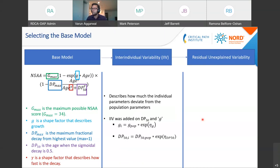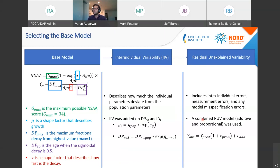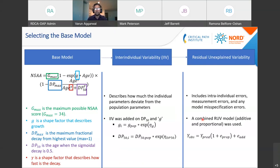The final component added was residual unexplained variability, which incorporates intra-individual errors, measurement errors, and any model misspecification. The most relevant formulation for this data was a combined error model expressed in a specific mathematical form.